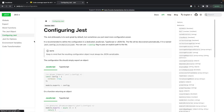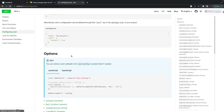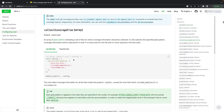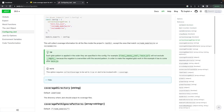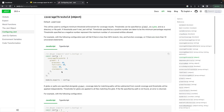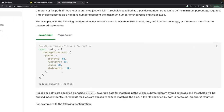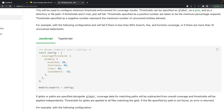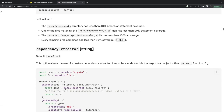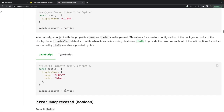In a Jest config file at the root of your project, you can configure multiple options — like `collectCoverageFrom` to specify which files to collect coverage from, and `testMatch` to define which test files to pick up. You can define global coverage thresholds so that if coverage falls below the required percentage, Jest will fail the tests and remind you to improve coverage accordingly.